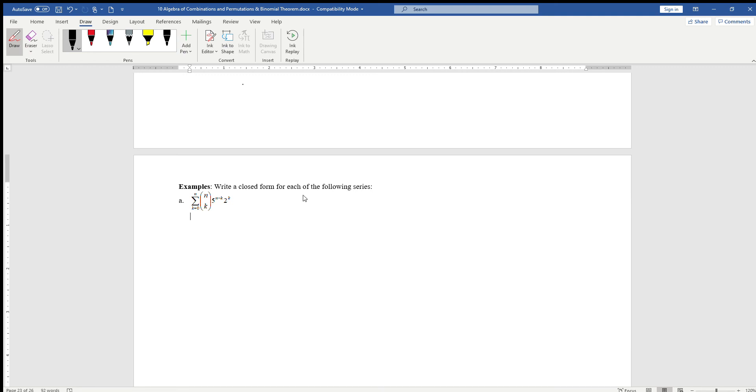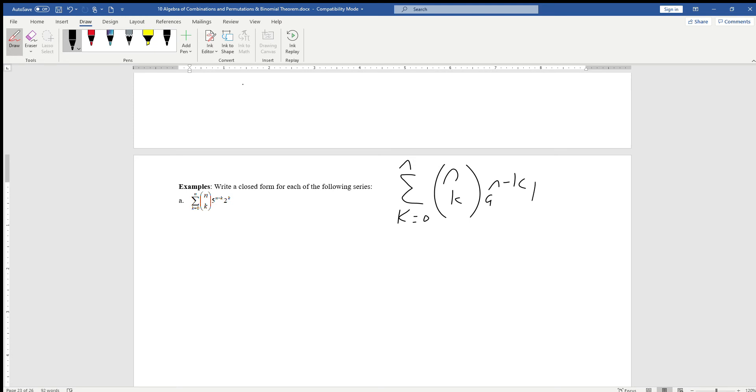In the last seven examples, we are going to take the series of a binomial and write it into a closed form. If you recall, the binomial theorem says that the summation of k equals zero to n of n combination k, a to the n minus k, b to the k is equal to a plus b to the nth power. That's what we're trying to do - write a series into a closed form regardless of the value of n.